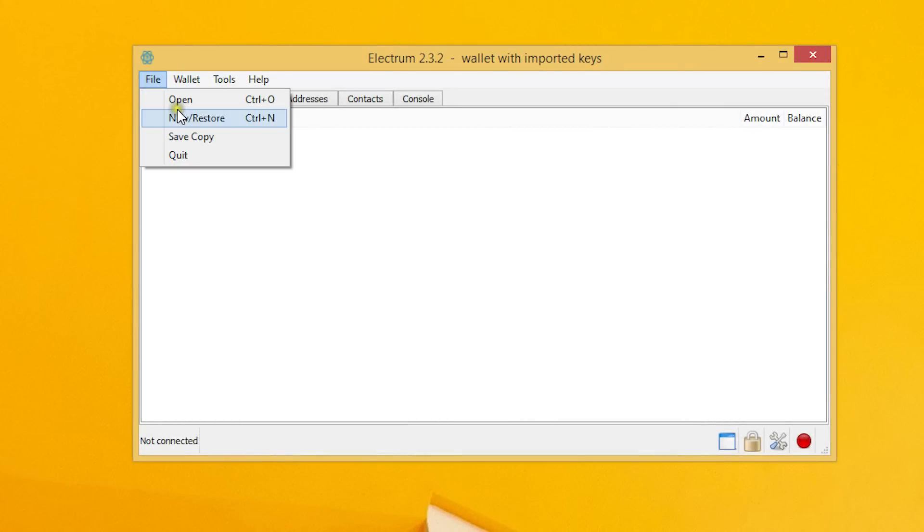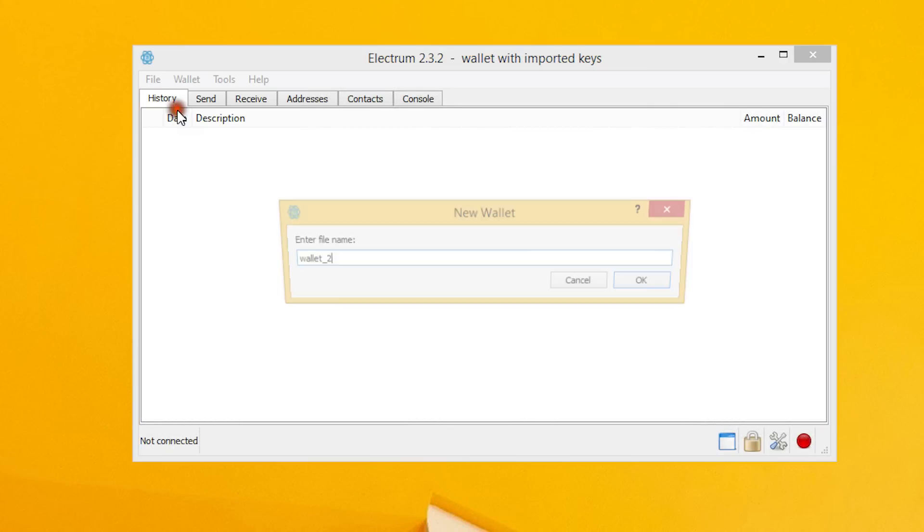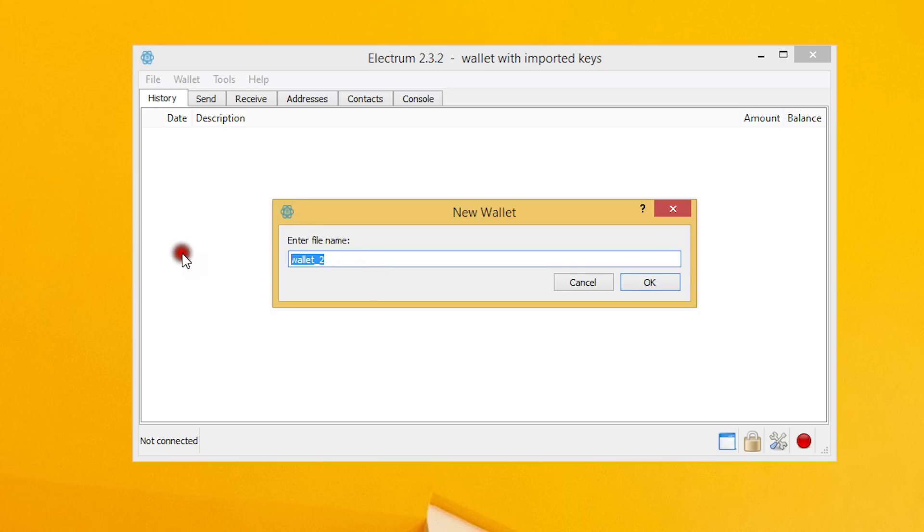Let's begin this tutorial by creating a new wallet on our offline machine. We will then transfer some bitcoins to this wallet from an exchange.